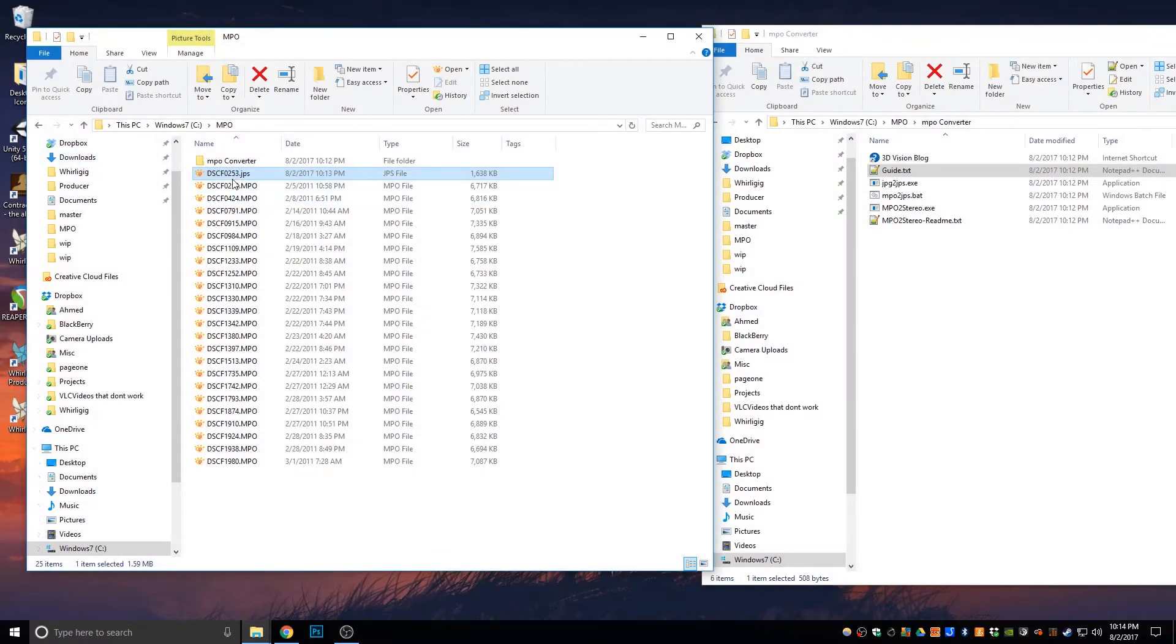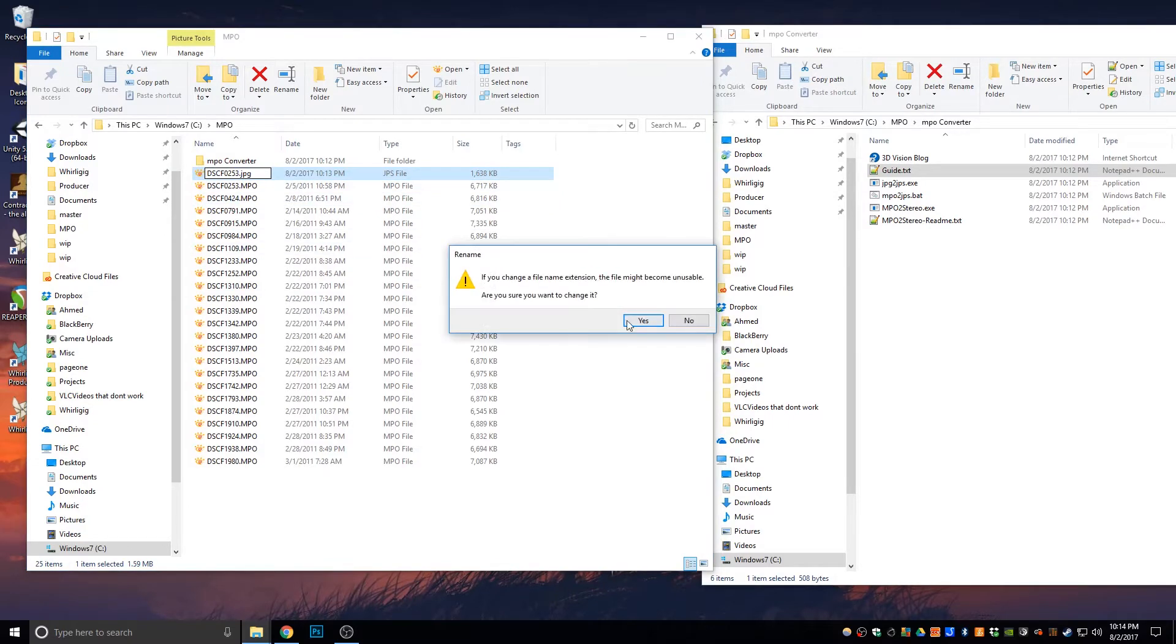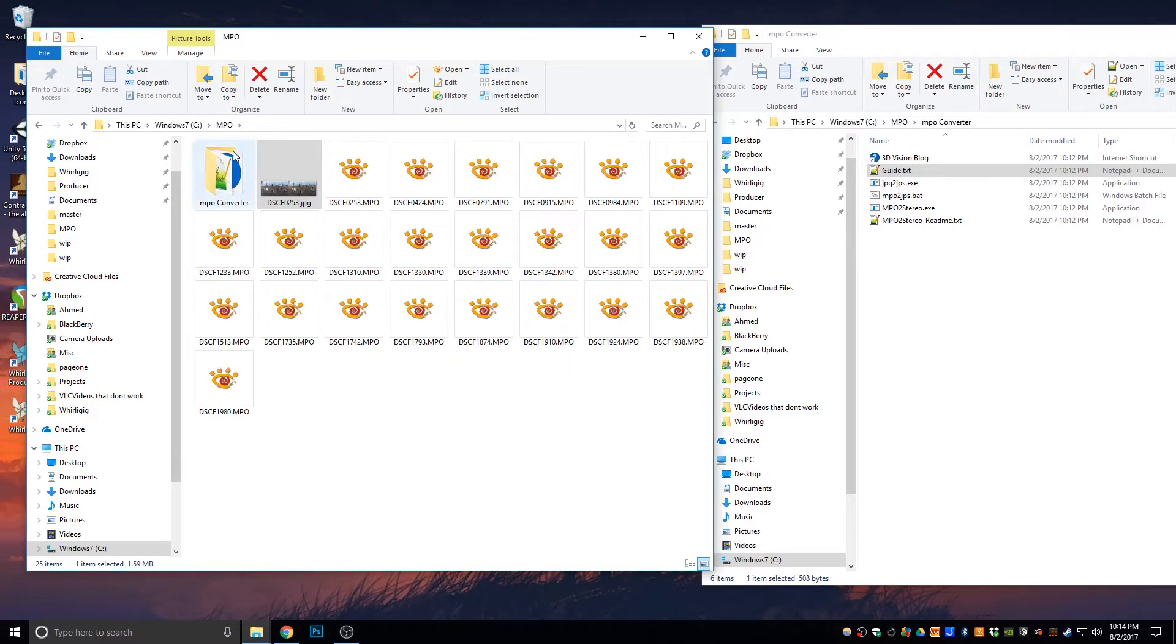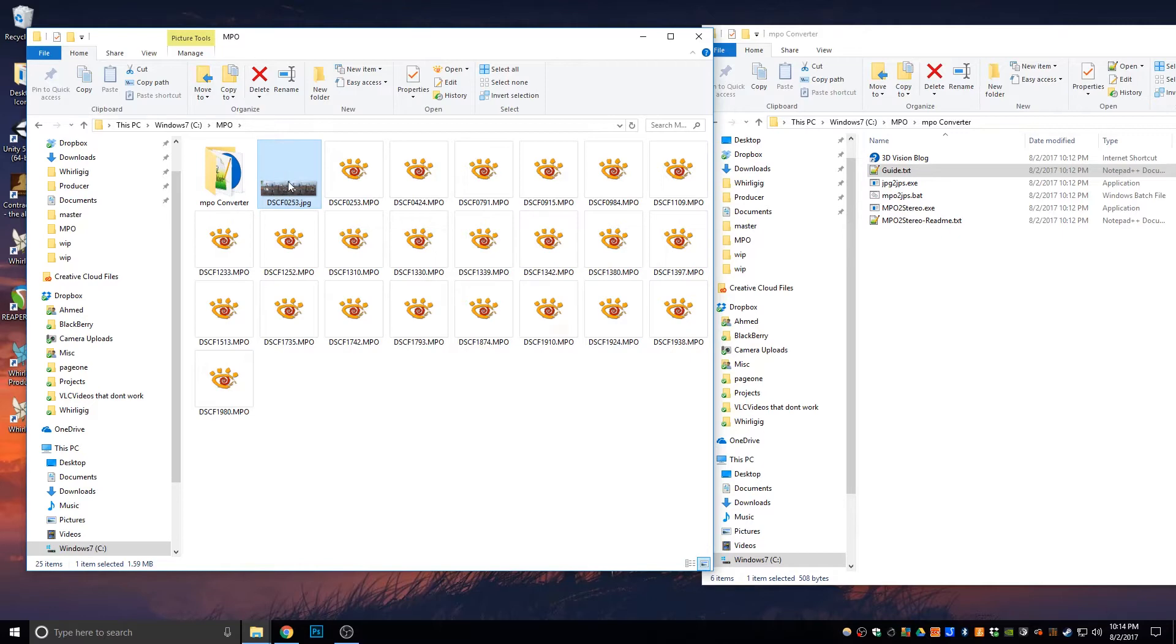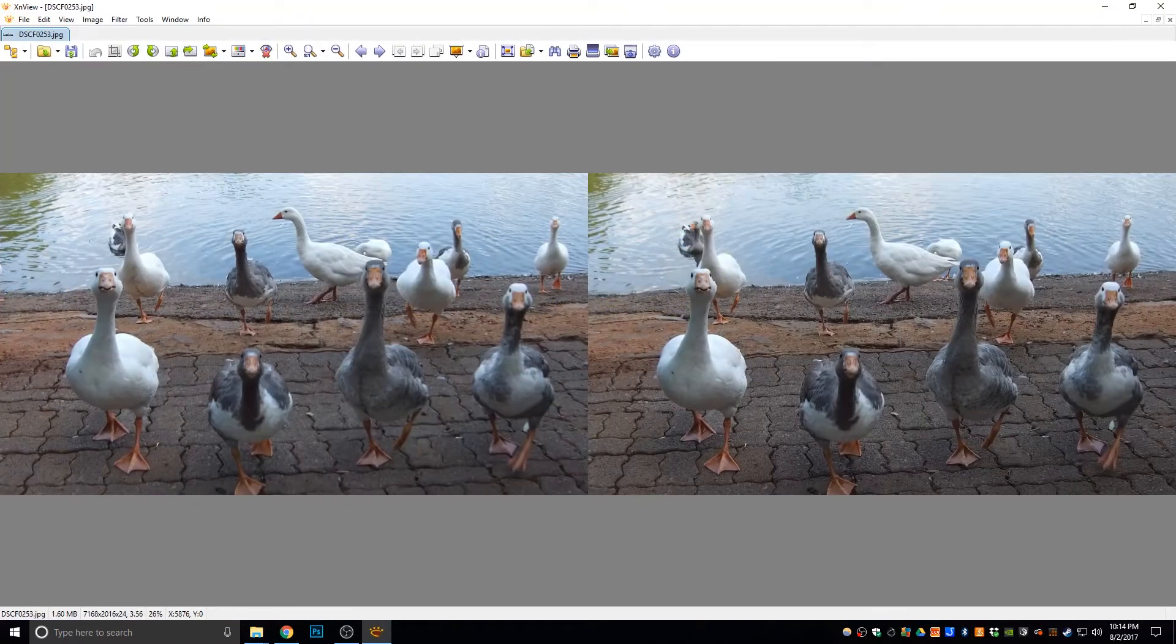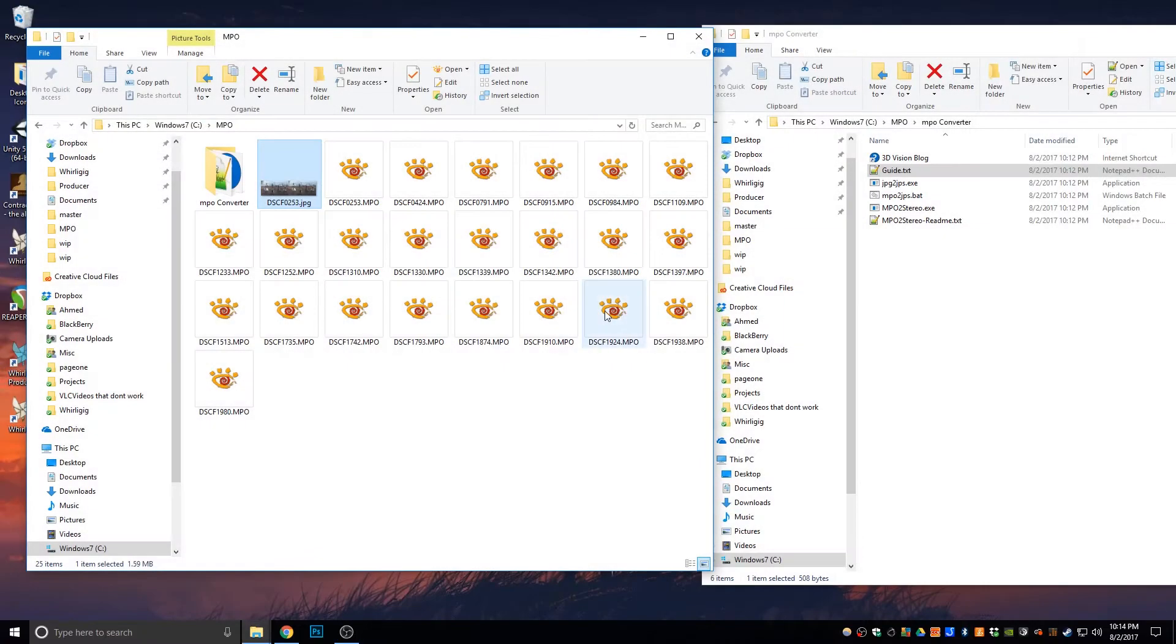And if I was to change that to JPG, like so, then you'll see that it actually shows a thumbnail of that file. And you can open it up with whatever file that opens up JPEGs.